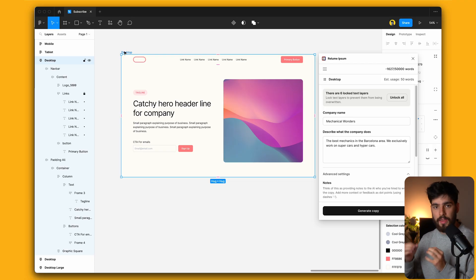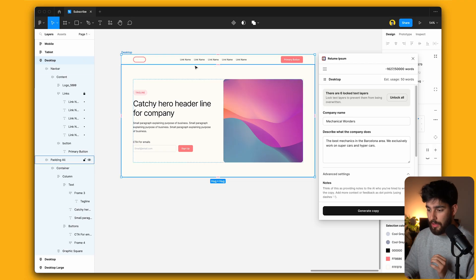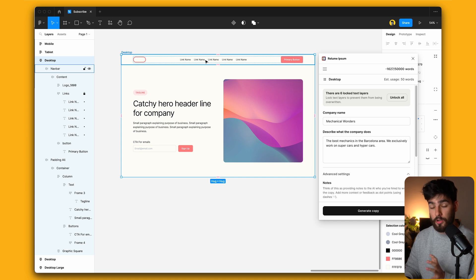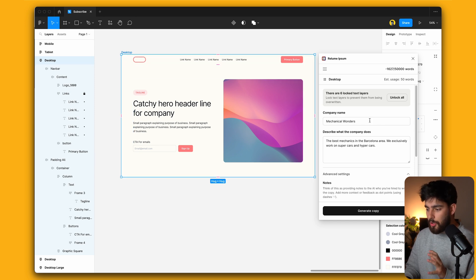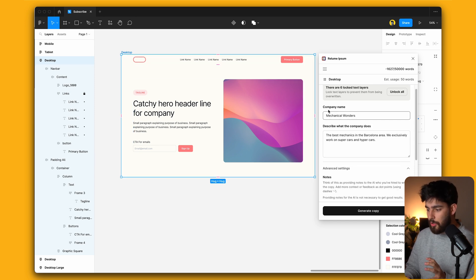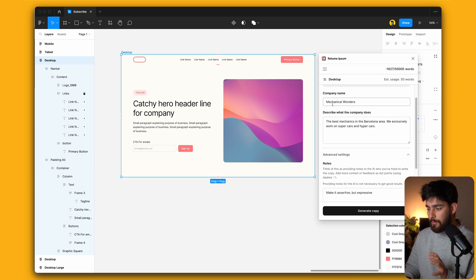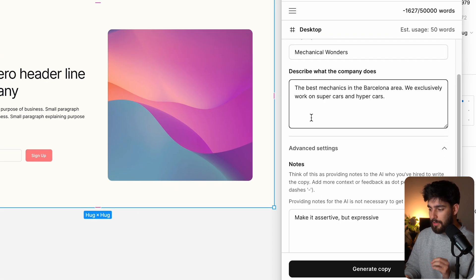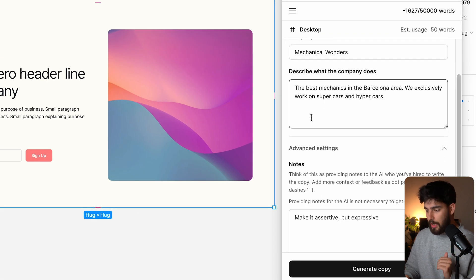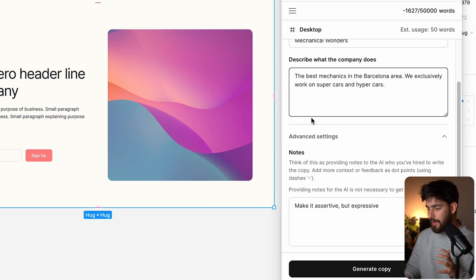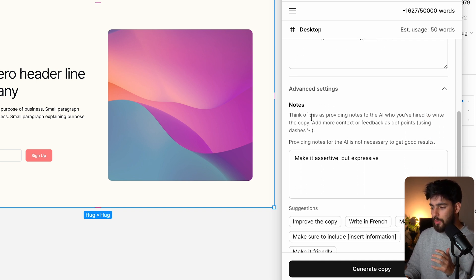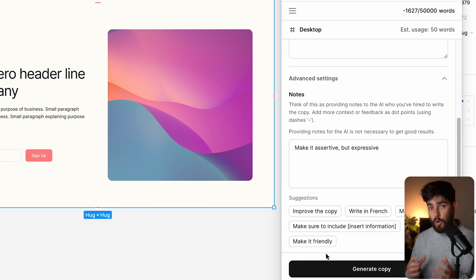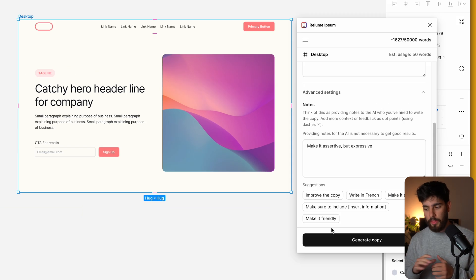So here we have a hero header and the nav links here are locked. We'll talk about that in a second. But what I want to create here is using this random name that I generated, Mechanical Wonders. I'll describe the company: does the best mechanics in Barcelona area, we exclusively work on supercars and hypercars. And then you can tell it to make it more assertive, but also expressive.